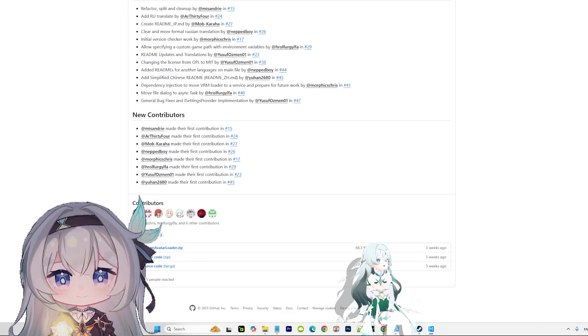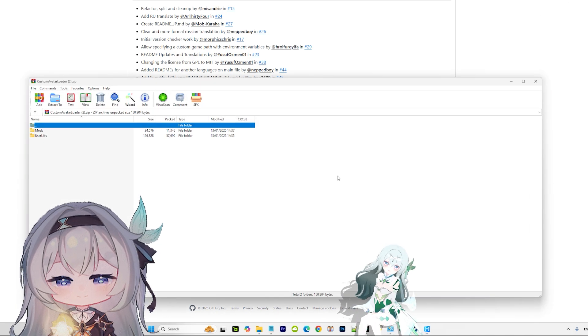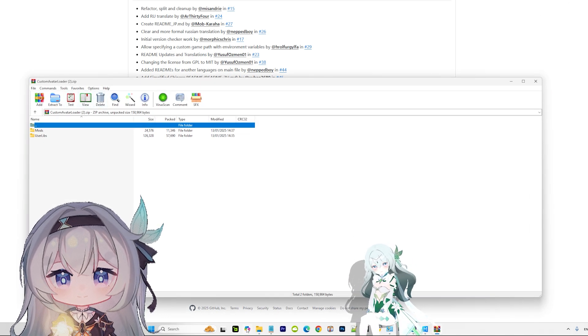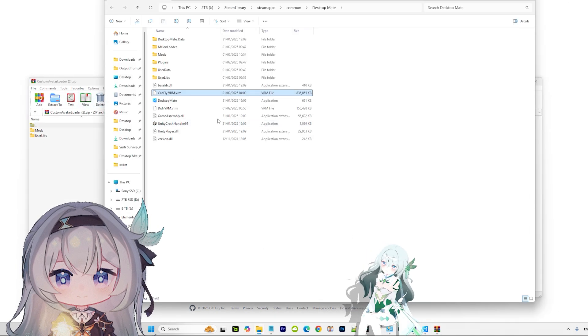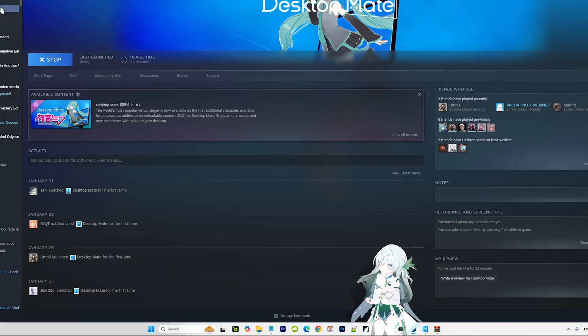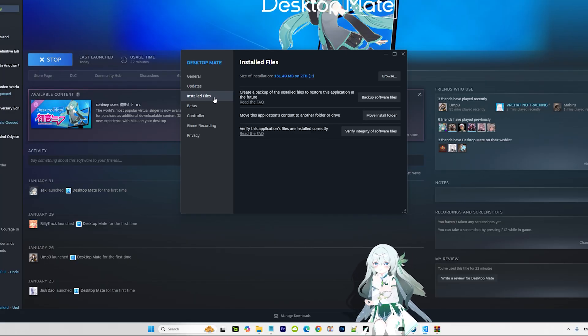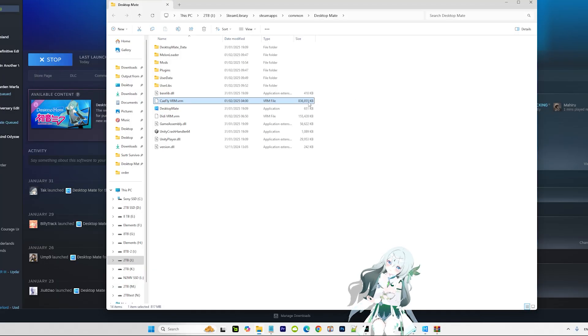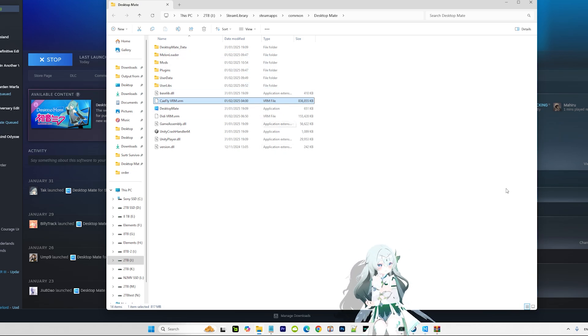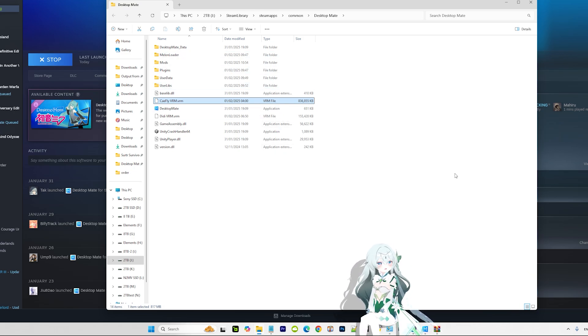Then you just go to your Desktop Mate folder. To do that, you go to Steam. Oh, by the way, Desktop Mate is free, so you don't have to worry about the cost or anything. Properties, install files, browse, and there you go - you can now see the installation folder of Desktop Mate.